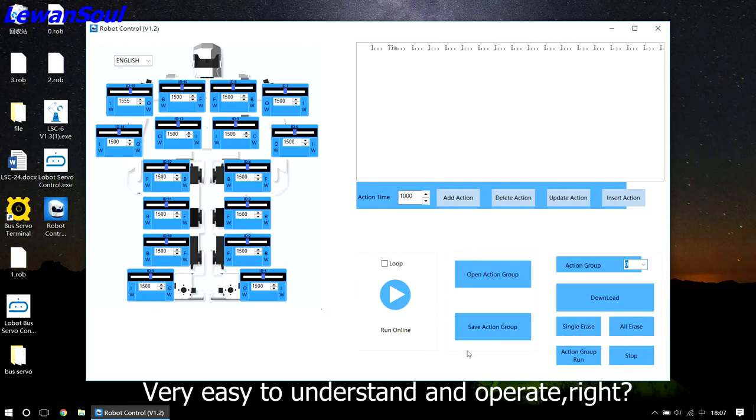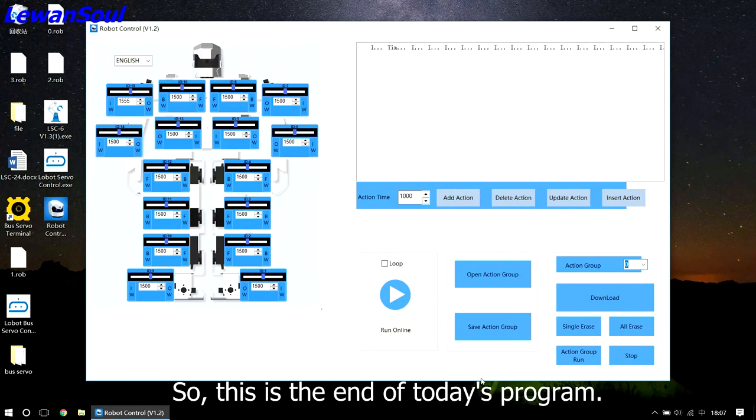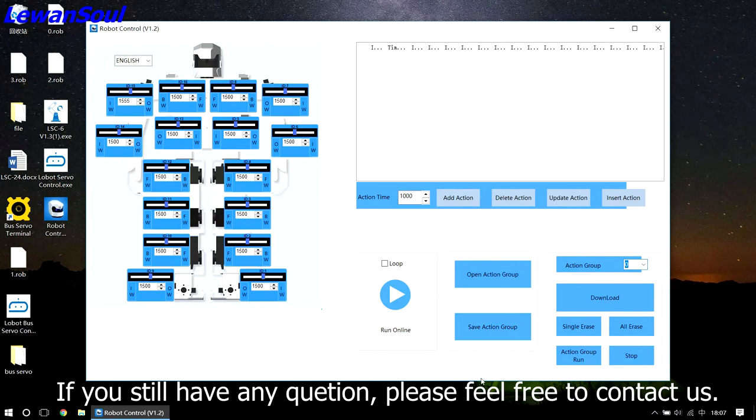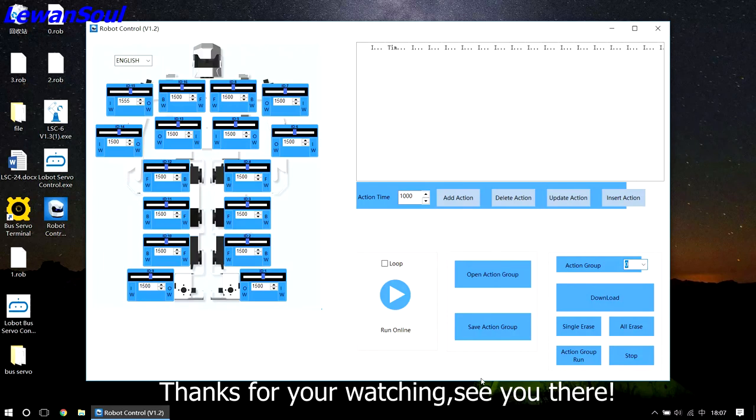Very easy to understand and operate, right? You can also try by yourself. So this is the end of today's program. If you still have any questions, please feel free to contact us and join us on Facebook, Twitter, Instagram, or YouTube pages. Thanks for your watching. See you there.